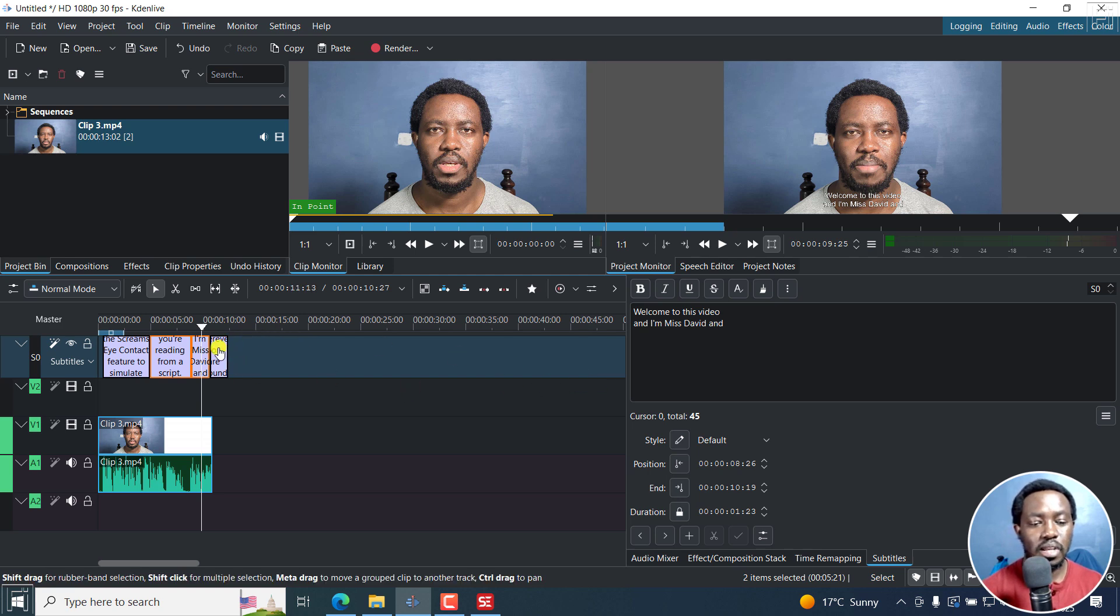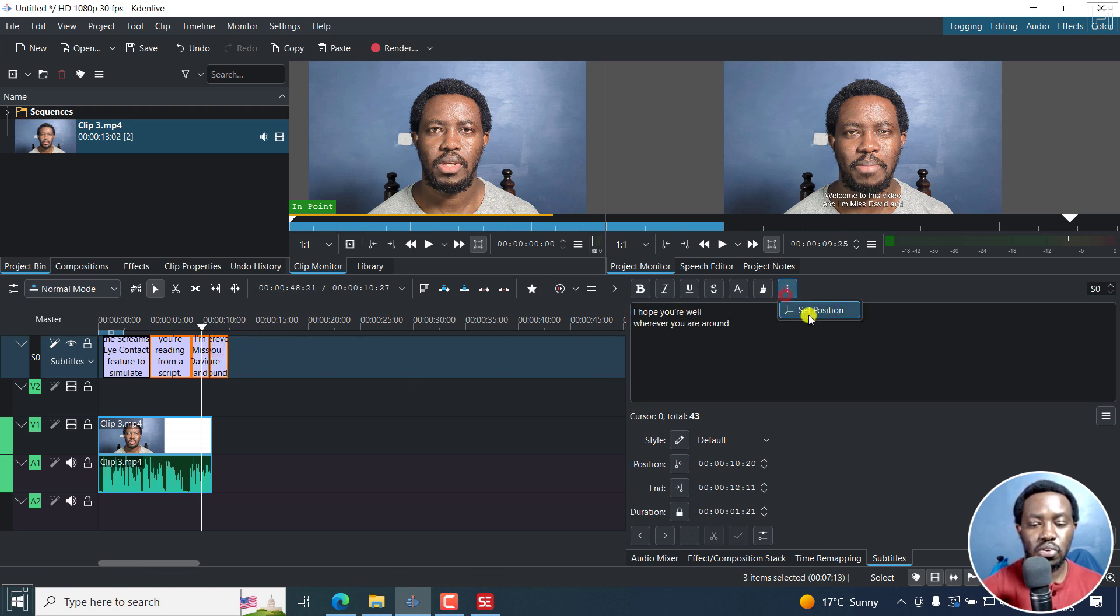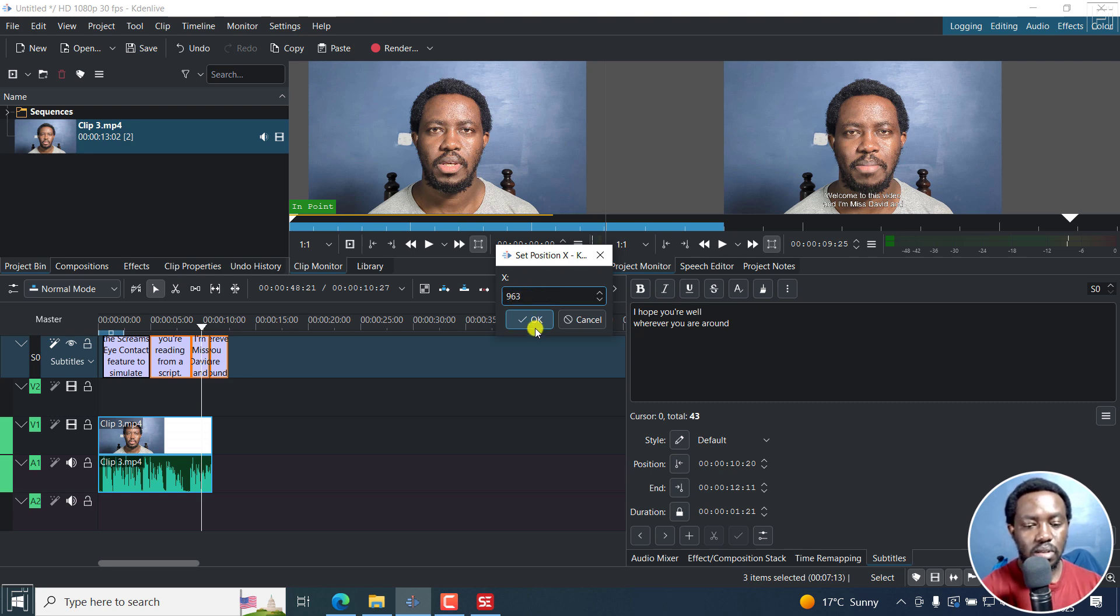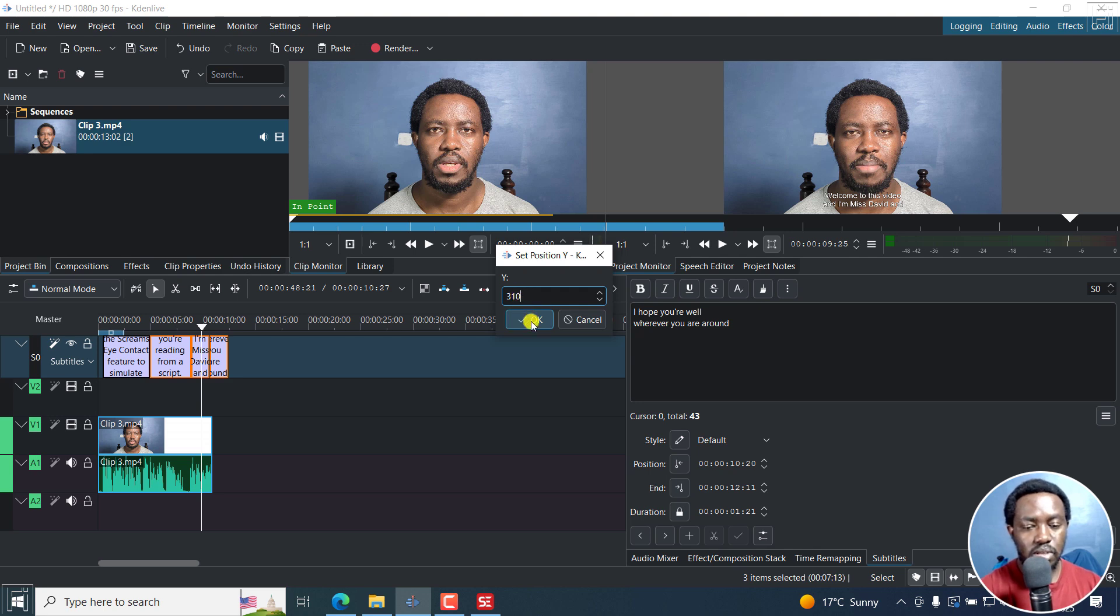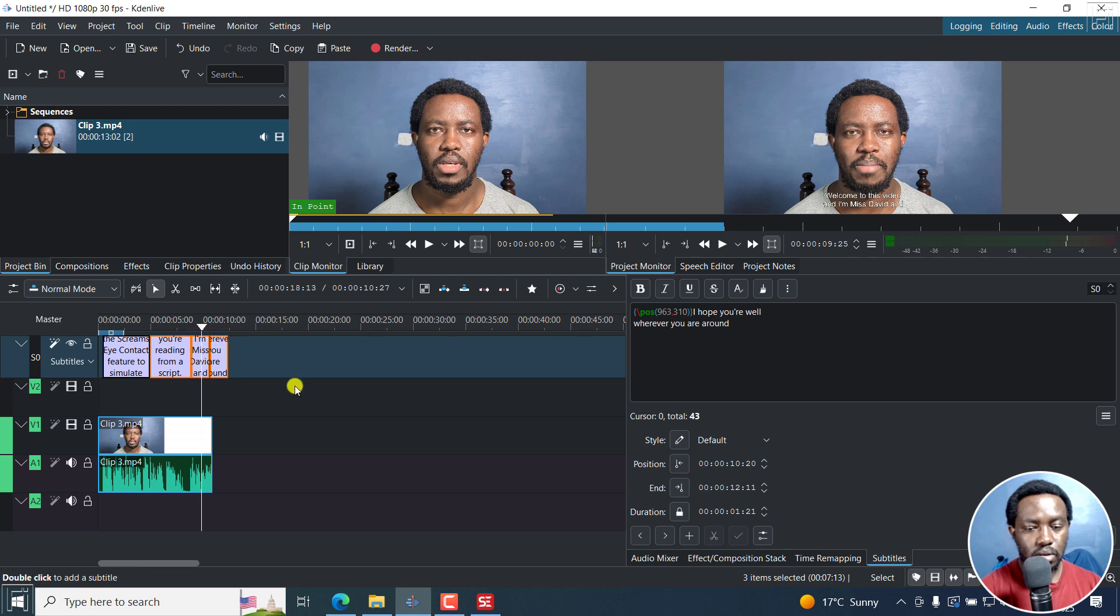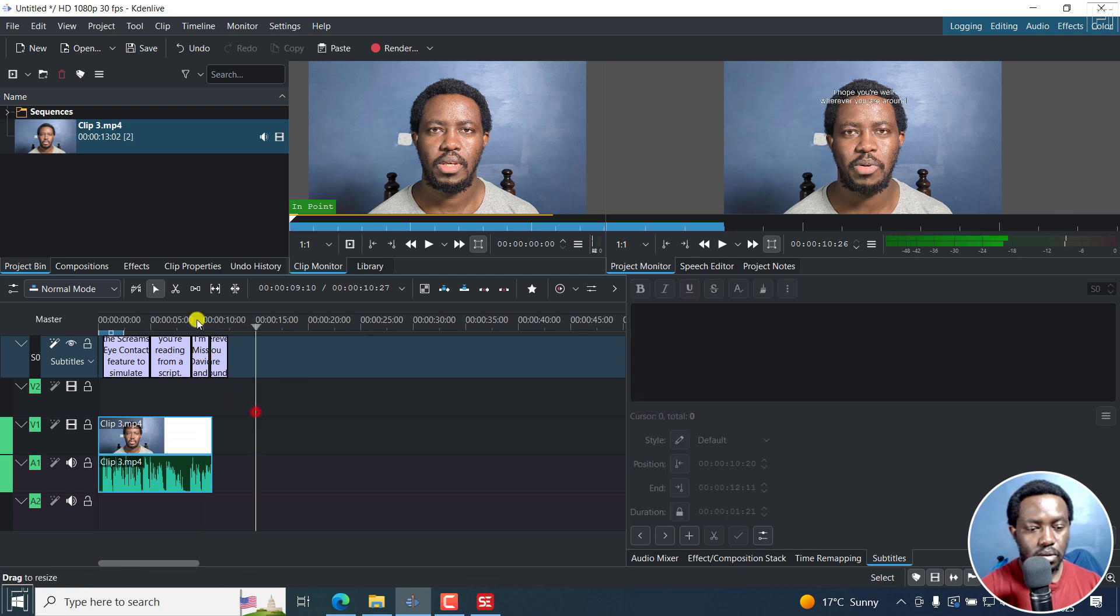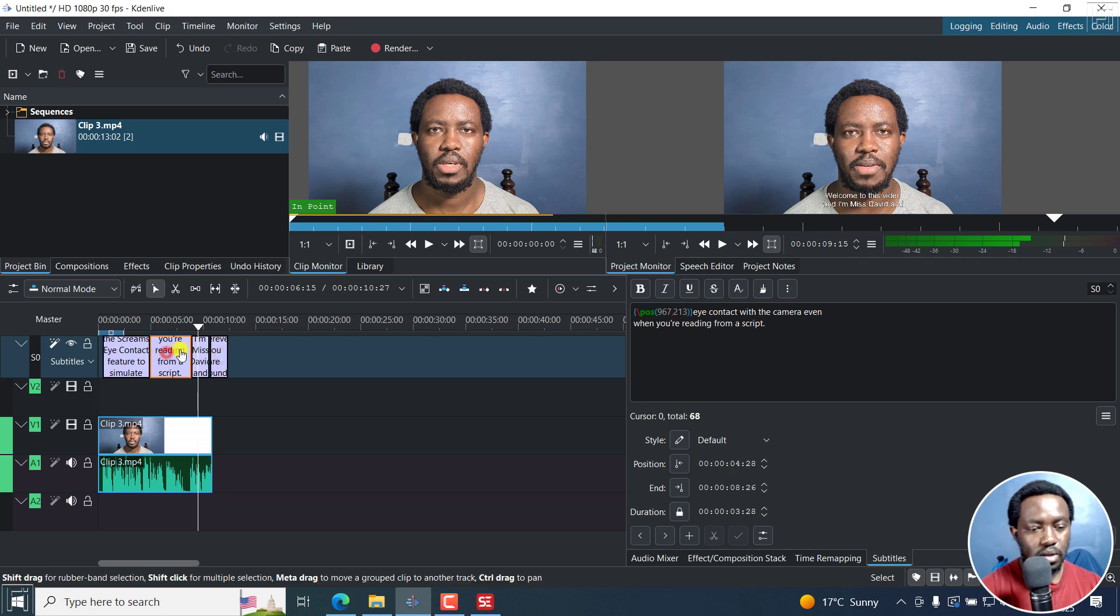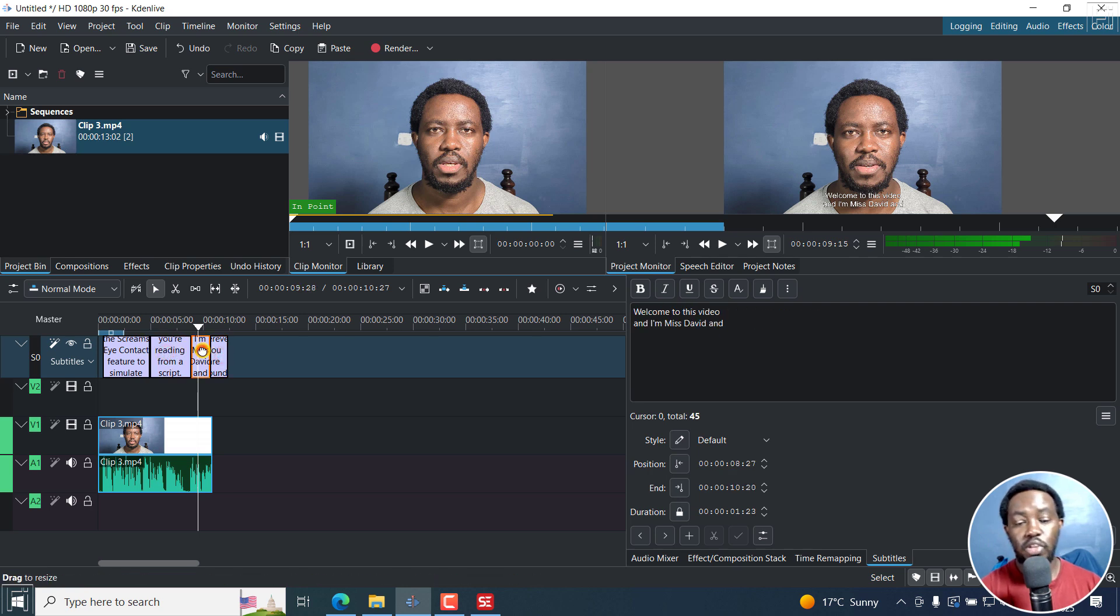When you select a couple, you can change the position. Let's see. 963 by 210. Let's see if it works. 310 actually. Yeah, I think it works. No, it doesn't work. It doesn't work when you do that.